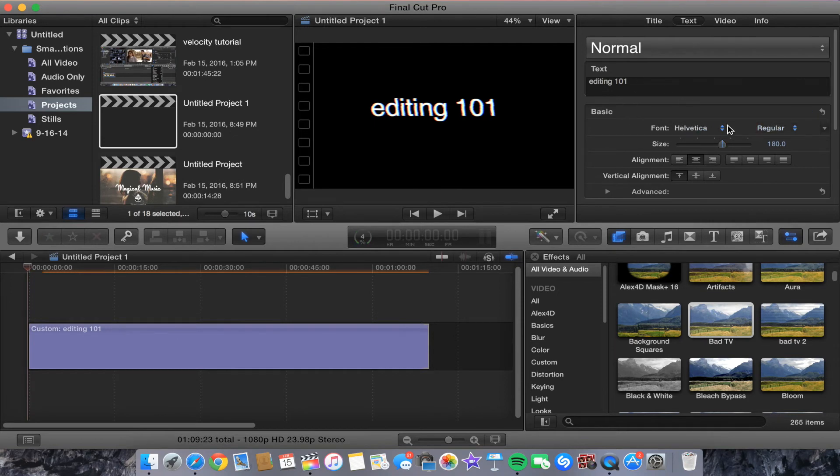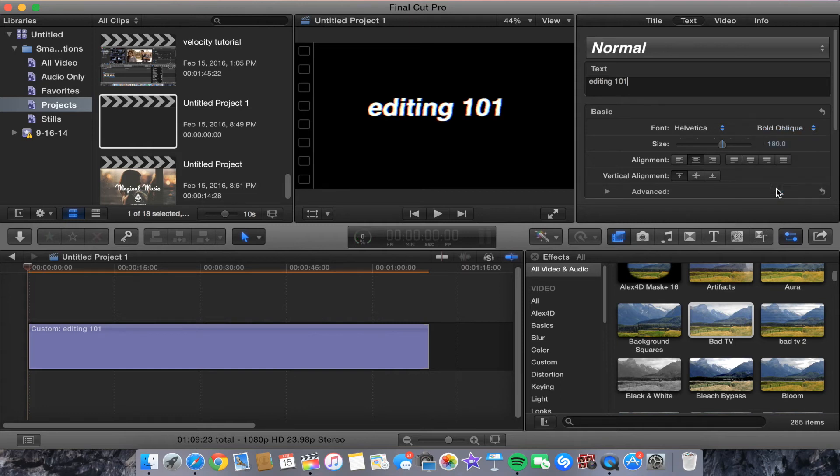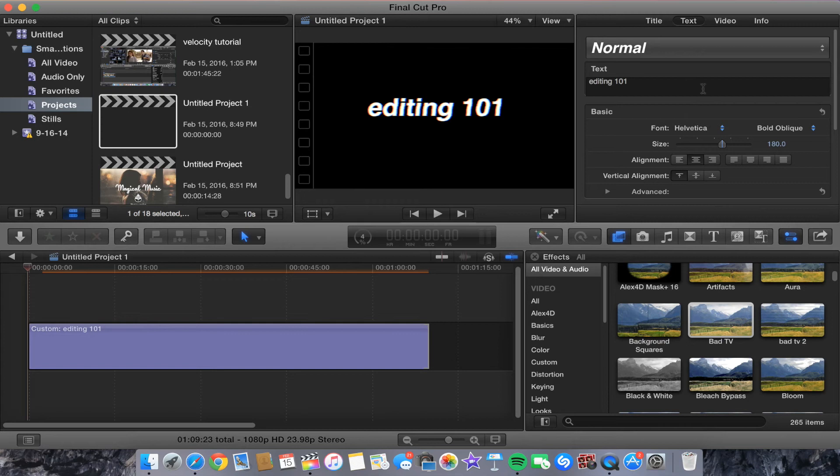Then you want to go to Regular over here, you want to go to Bold Oblique and it'll give this look to it. Then from there you can go to Video up here.